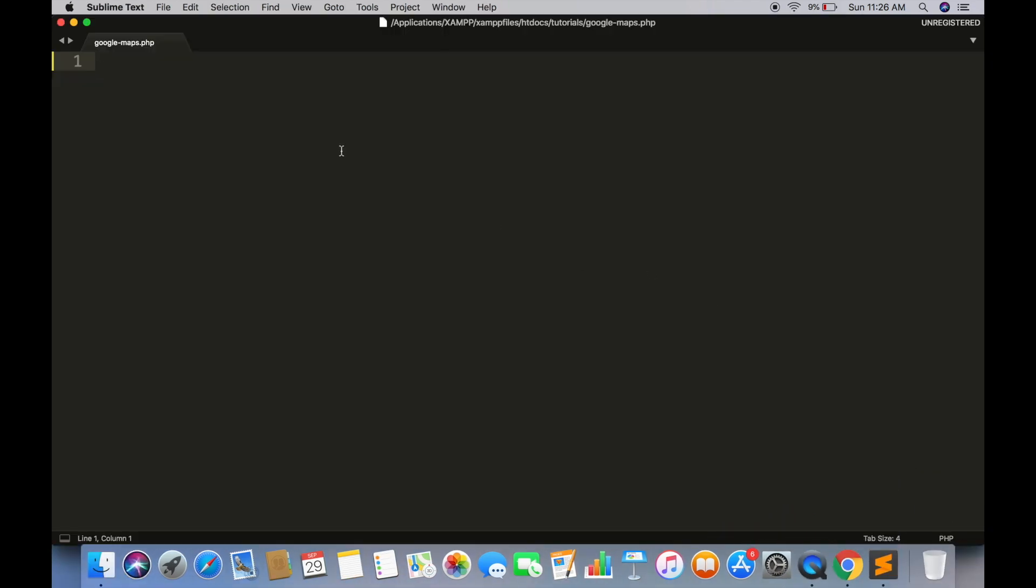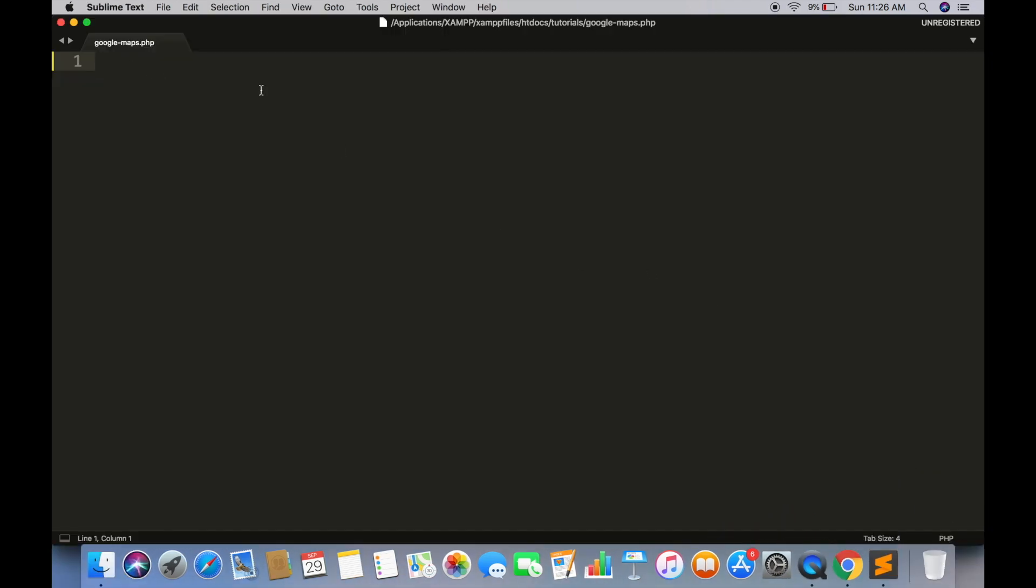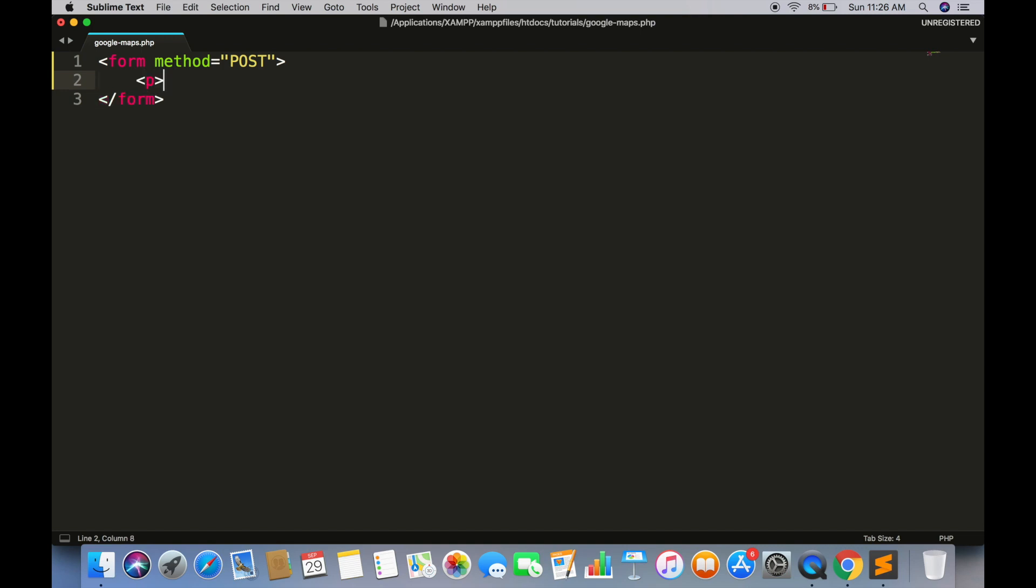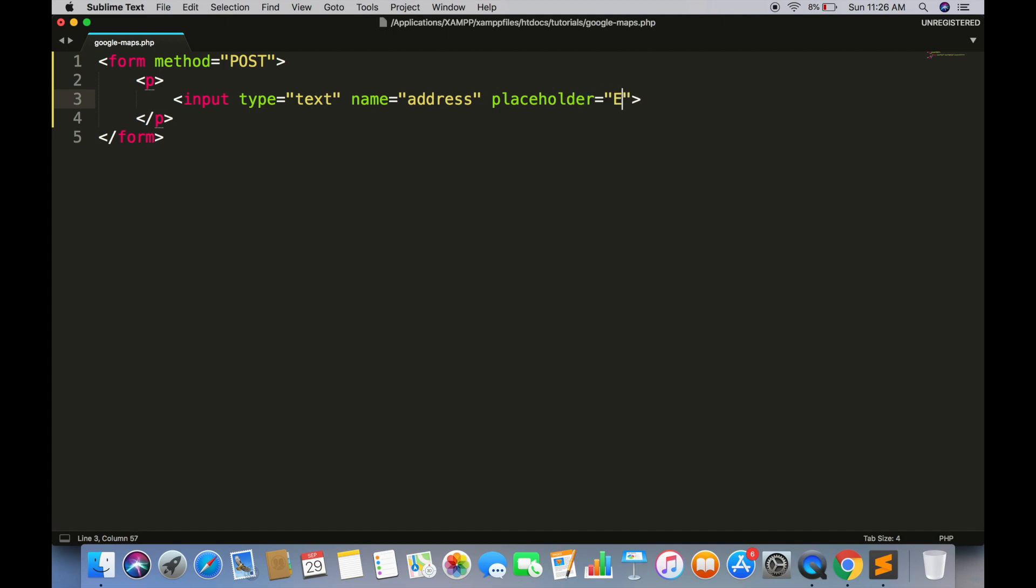So we have created a file named Google Maps.php. First we are going to create a form with the method POST. Create an input field with type text. Name should be address and placeholder can be anything you want to display as a hint.